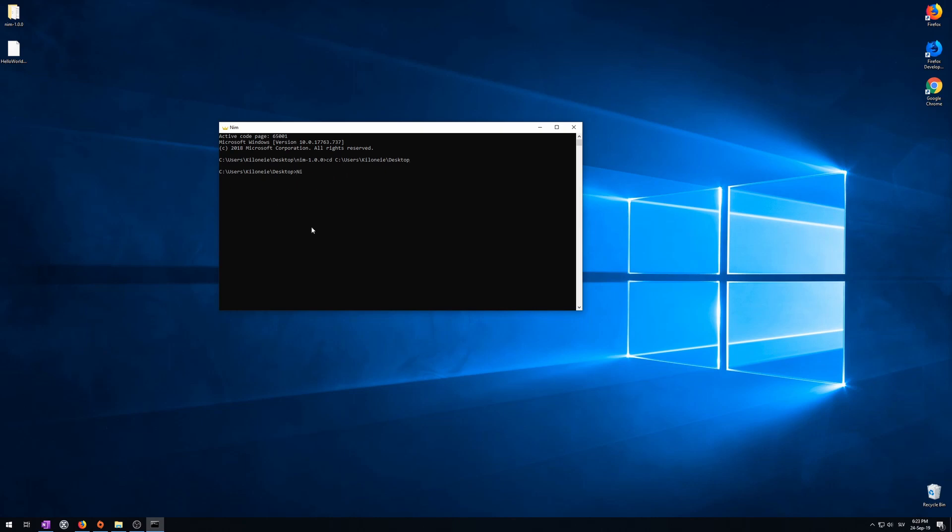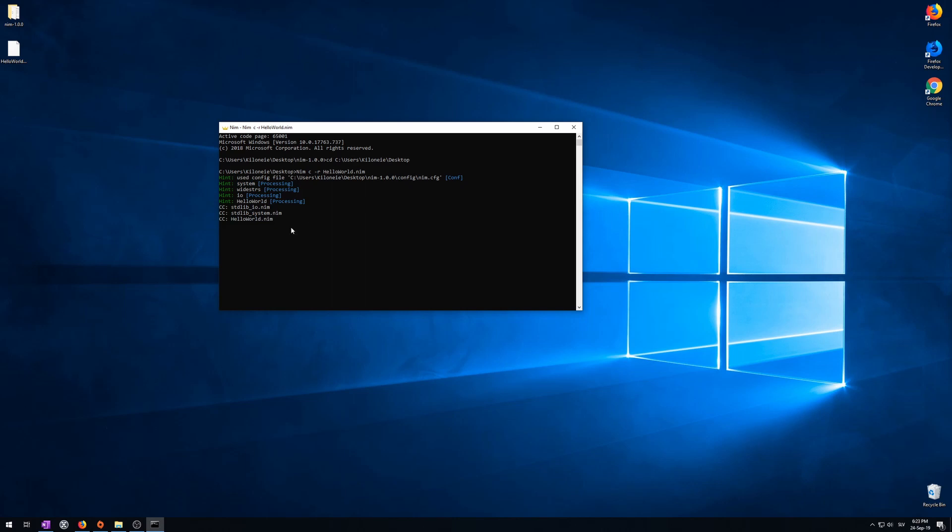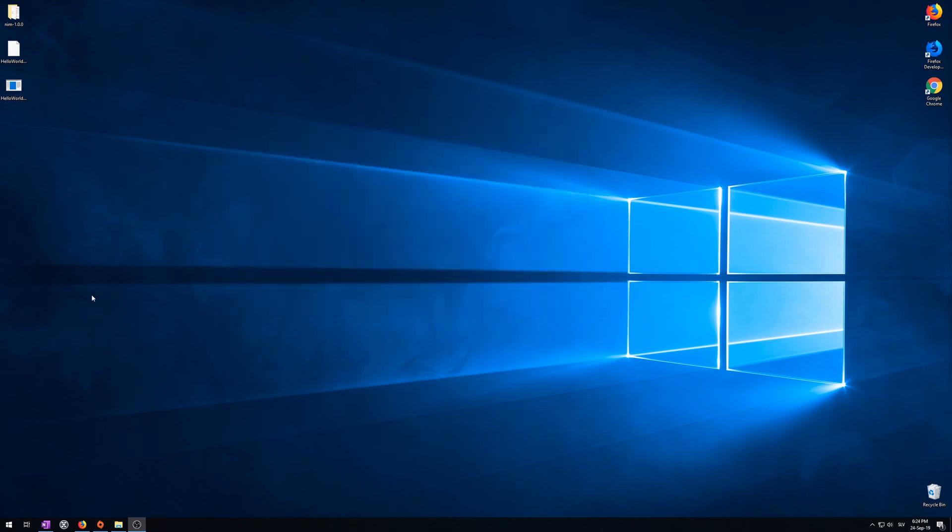Now, type Nim with an uppercase here. C. R. And your program's name. Hello world dot nim. And enter. Now, it will compile your program and run it. Here it is. This is the output. Hello world.